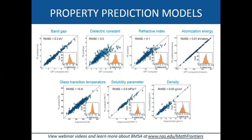Beyond glass transition temperature, we have built models for a number of other properties: band gap, dielectric constant, refractive index, and others. These machine learning predictions take only a few seconds per property on a regular desktop PC, whereas actual computations or experimental measurements can take weeks and cost money. That is the key advantage of this machine learning approach to predicting materials properties.